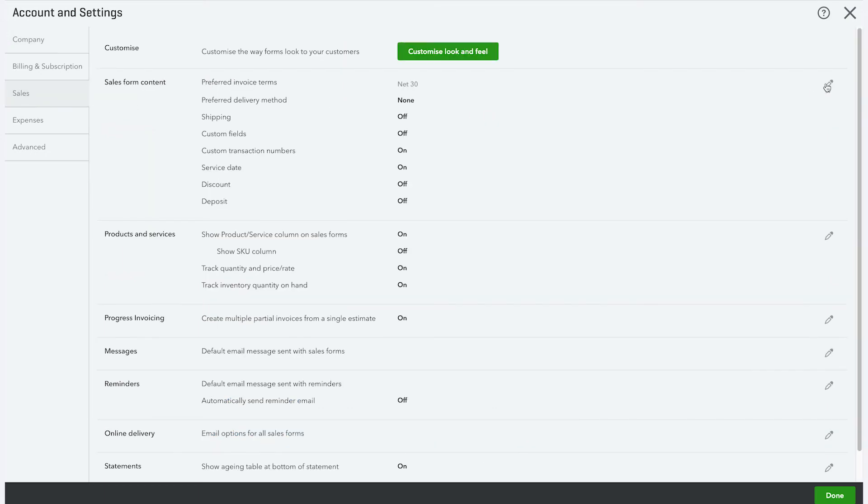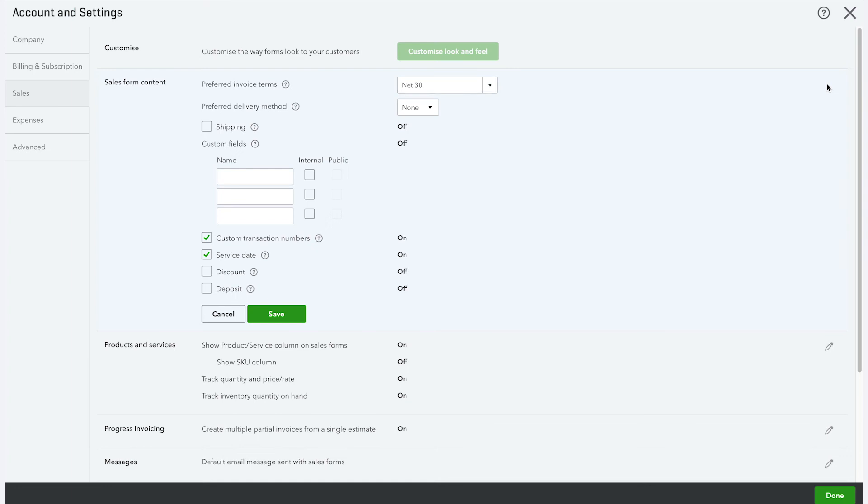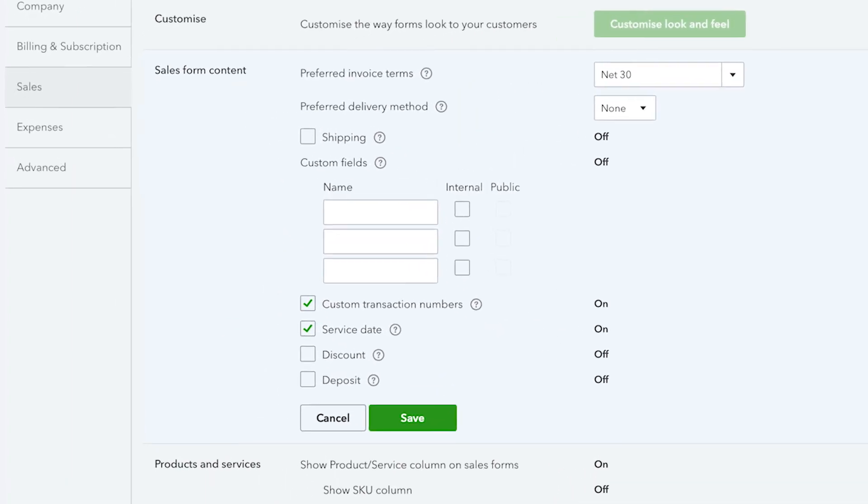First, let's look at the sales form content. Here you're able to see various fields that you can turn on and off for your sales forms. Here we have an option for shipping, which allows you to show shipping information to your customers.